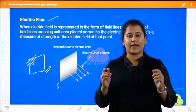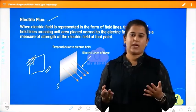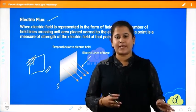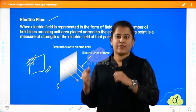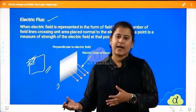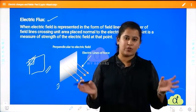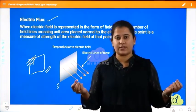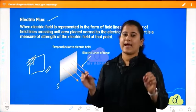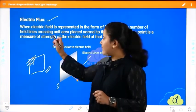Why is electric flux helpful for us? It is mostly helpful because we will be deriving Gauss's law and its applications. In those applications, we use flux to know the strength of the electric field. For example, if I take an iron sheet and a copper sheet and electrify both, I cannot see which has more strength until I measure the electric field intensity — and that electric intensity is the resultant of this electric flux.